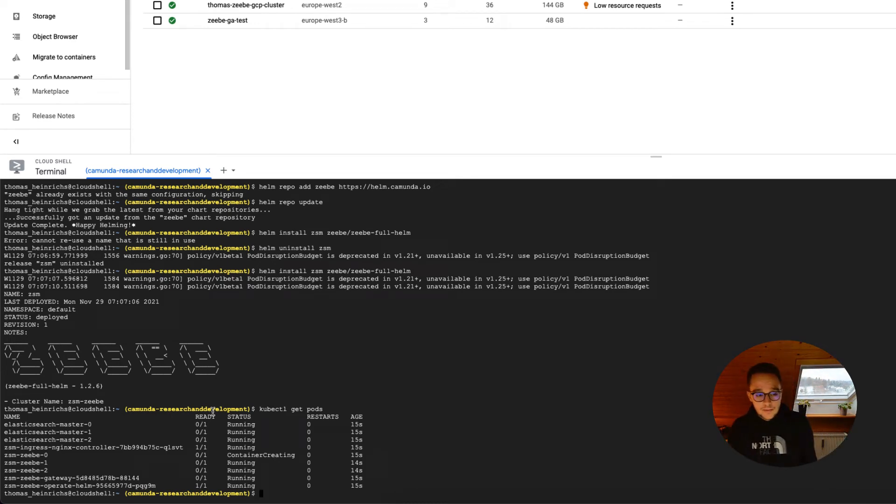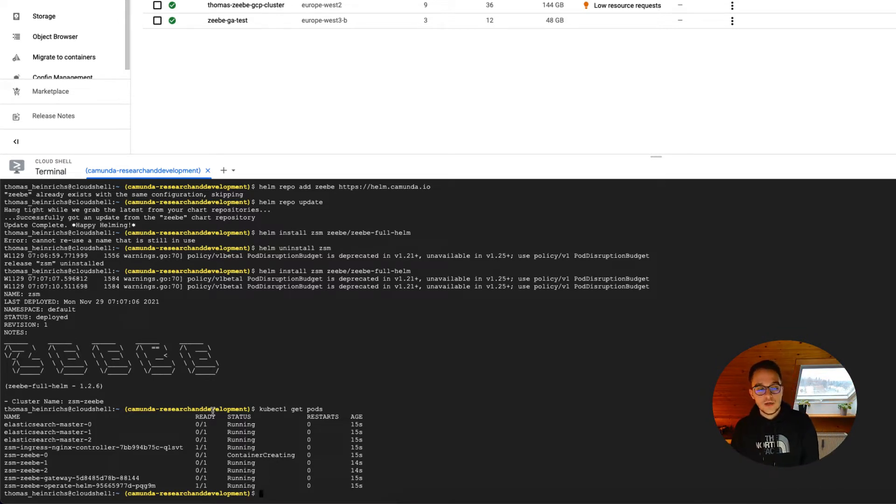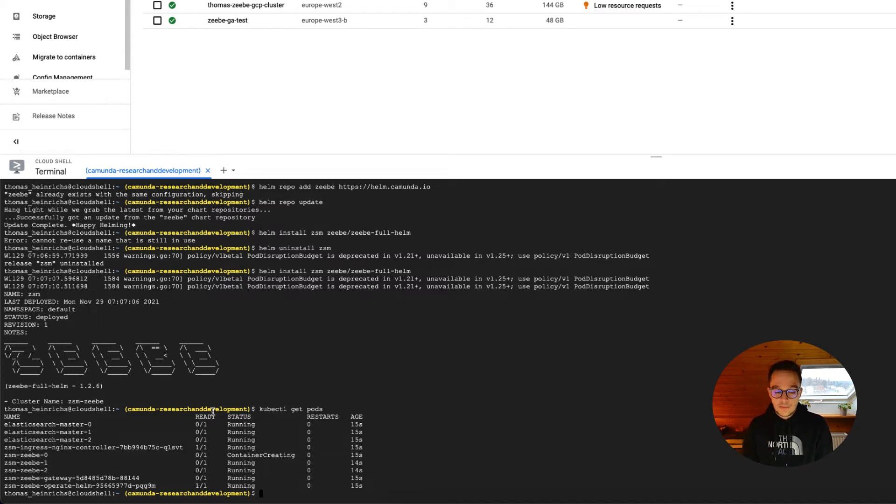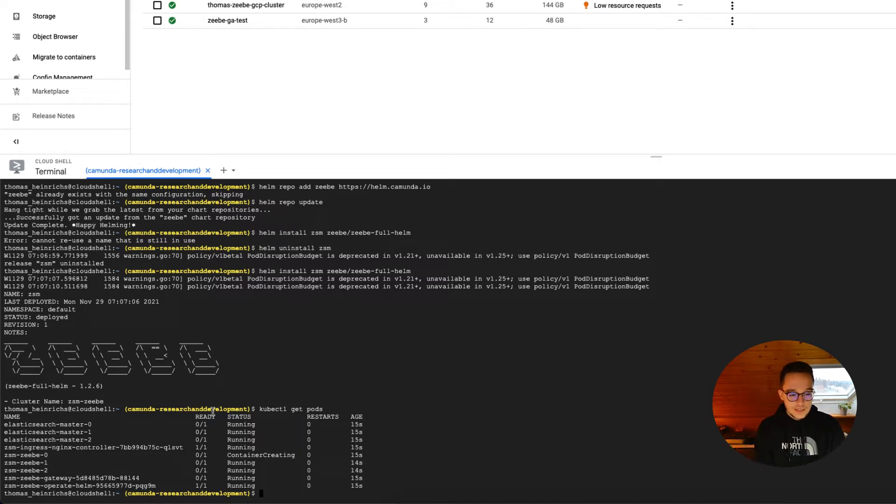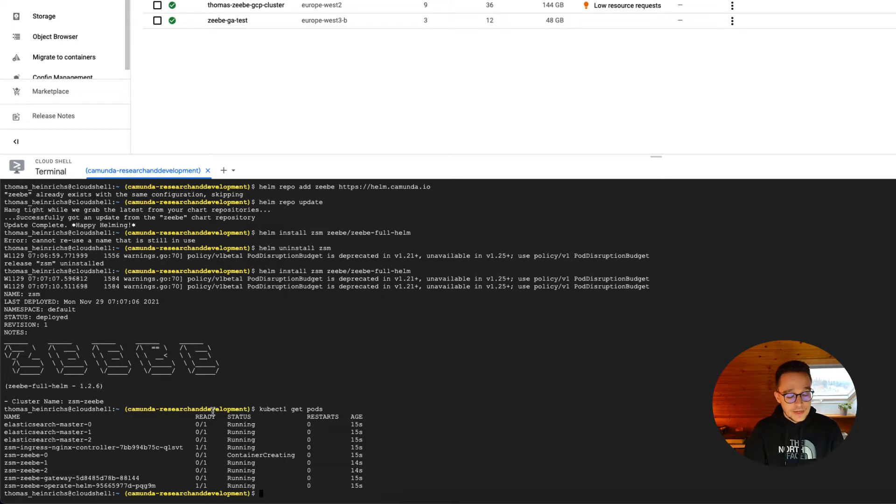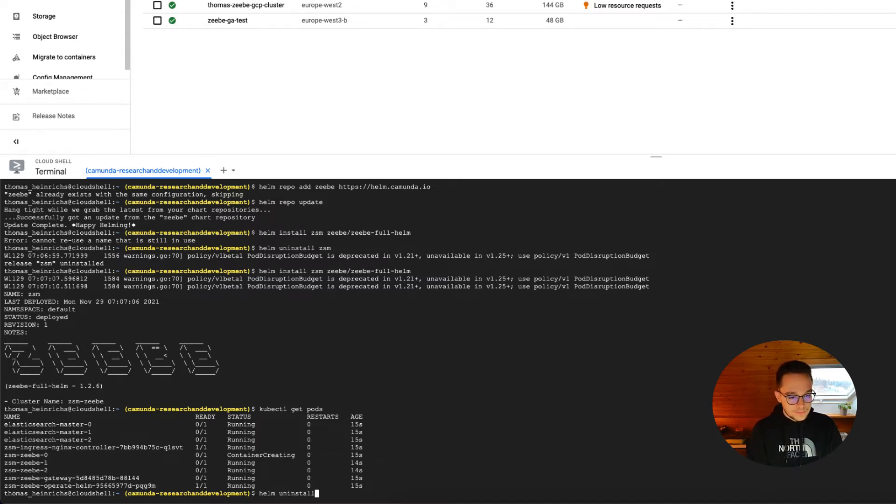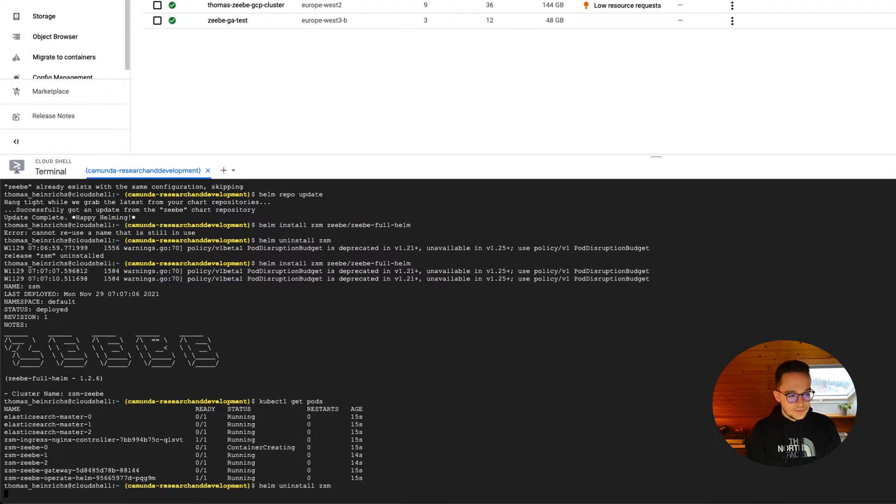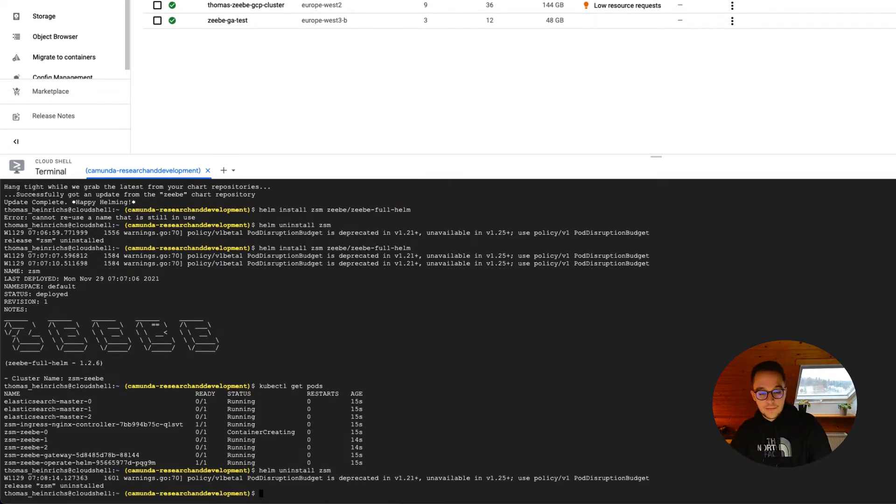Now, you might be wondering where is our Tasklist Helm. And in order to use this, we need to set a condition in the Helm chart as true. And I will show you now how you can manage to do something like this. But first of all, let us clean up, because we do want to have the Zeebe full Helm chart installation with Tasklist right here. Let's say, once again, Helm uninstall Zeebe self-managed.